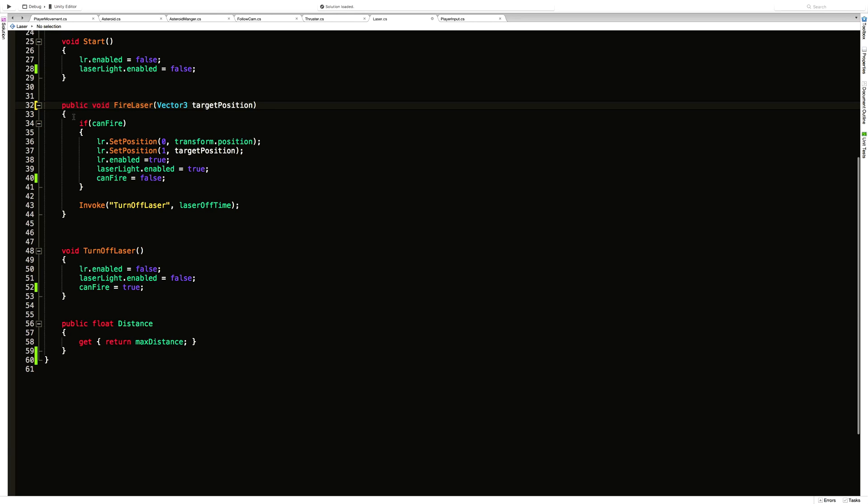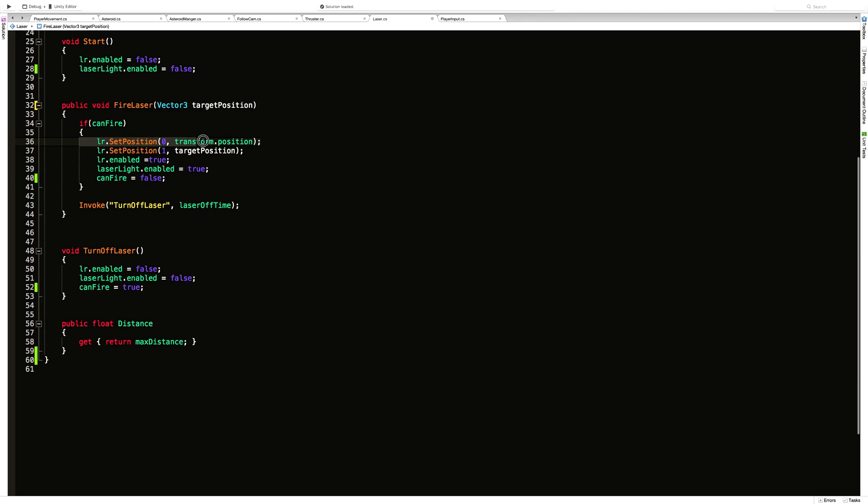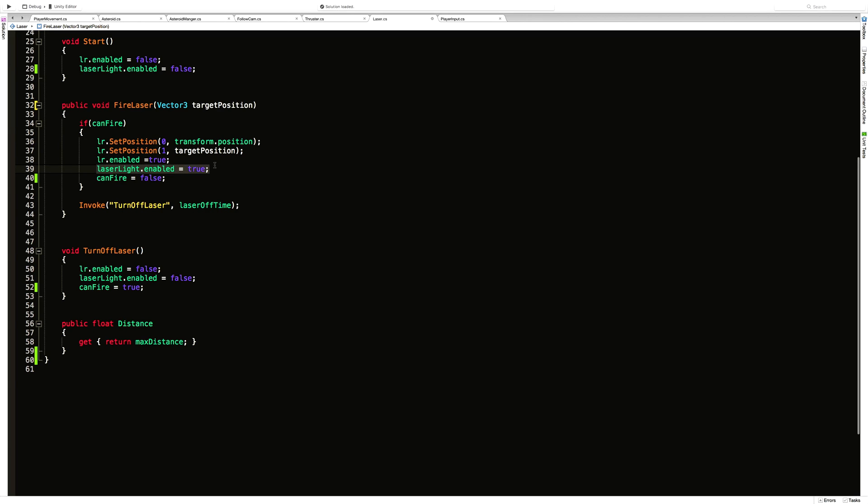So we come down here to the fireLaser. We're saying if we can fire, we're going to set position one, set position two or zero and one. We're going to enable the line renderer, which is that laser. We're going to turn the lights on for our laser. And then we're going to say no, we can't fire again until this gets set to true.